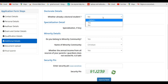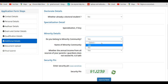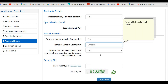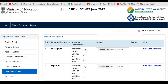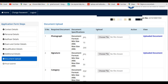In additional details, if you have completed a doctoral degree select Yes and enter the relevant information; otherwise select No. If you have a specialization, enter it; otherwise leave it blank. For minority community, select Yes and choose your minority category if applicable. Enter your family income details, then enter your security pin to proceed.